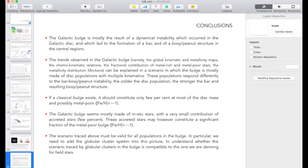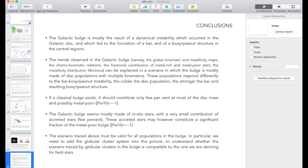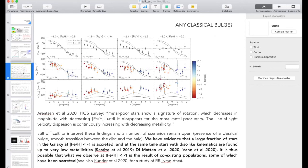There is a question from Francesca Fragkoudi: thanks for the nice review talk. I'm wondering — you mentioned in the very metal-poor population below −1 that we see evidence for accreted structures and satellites. How can we distinguish these? Can you say something about whether we know or have any evidence of these being distinct systems from chemistry, or whether they appear as different clumps from one system?